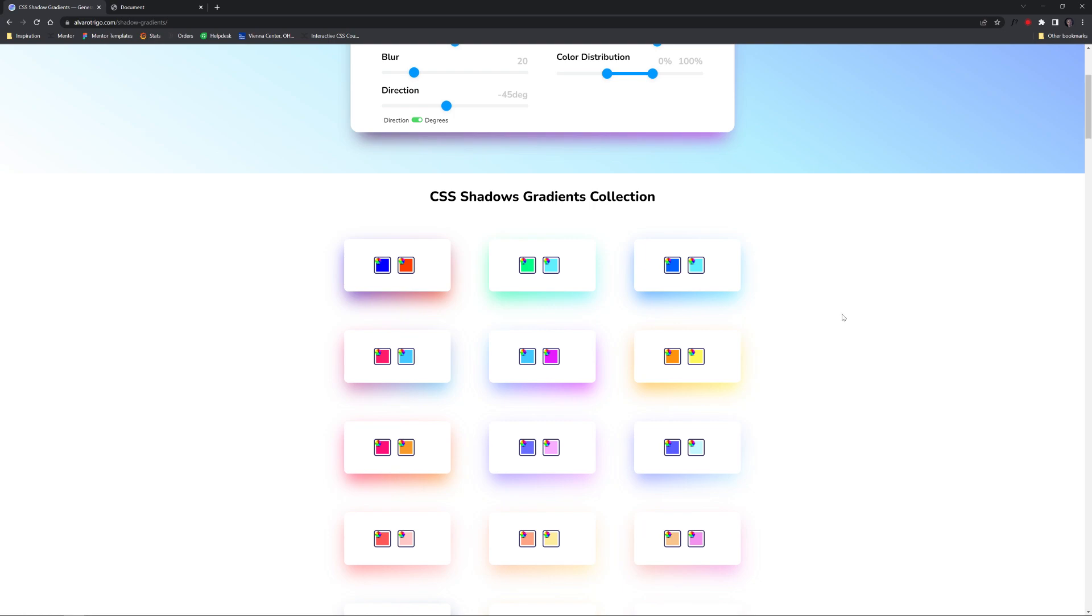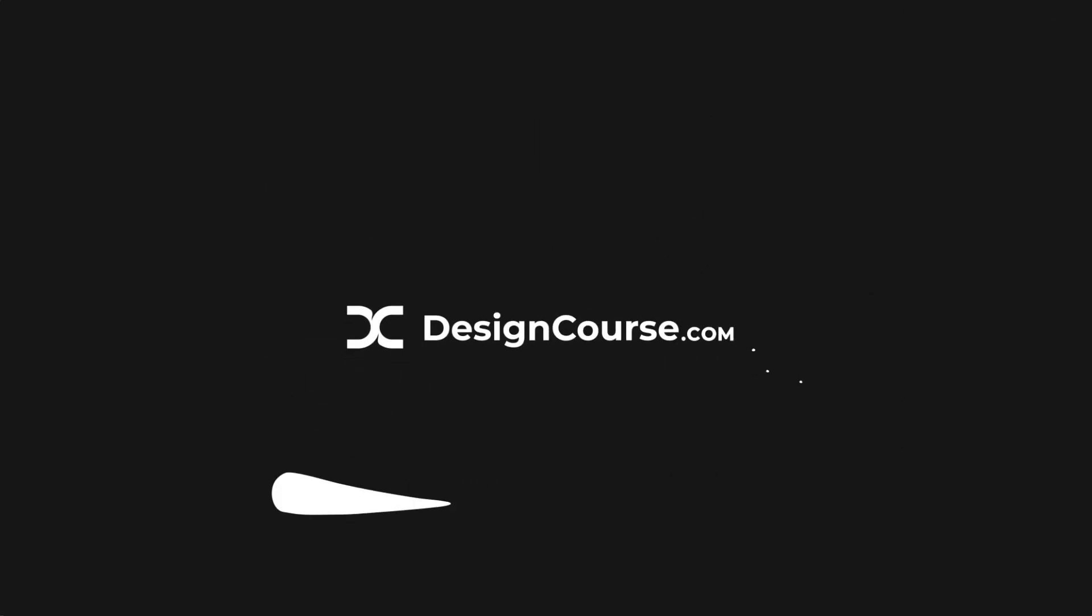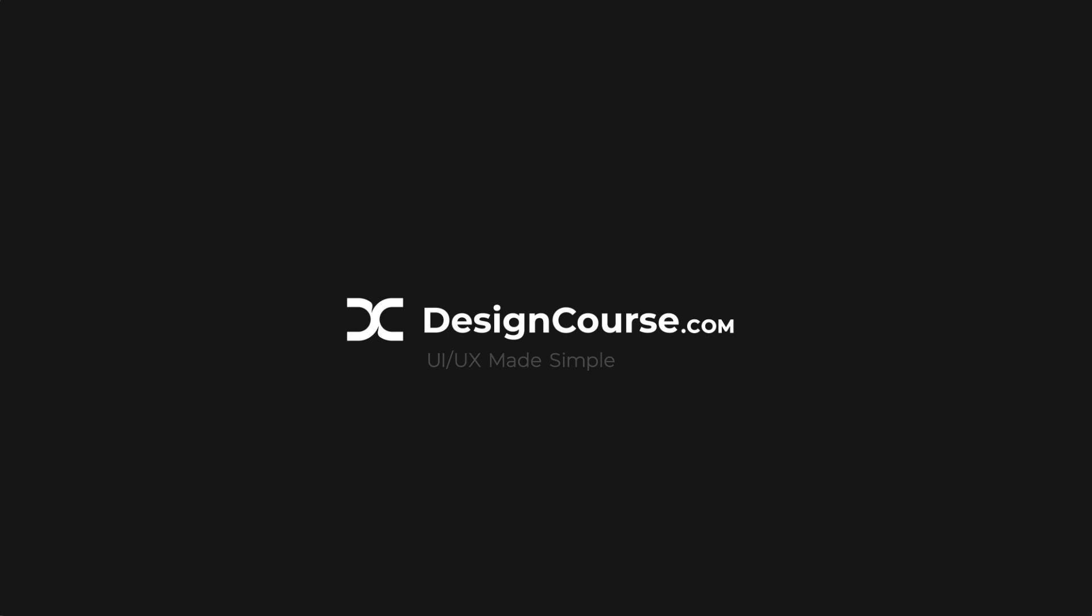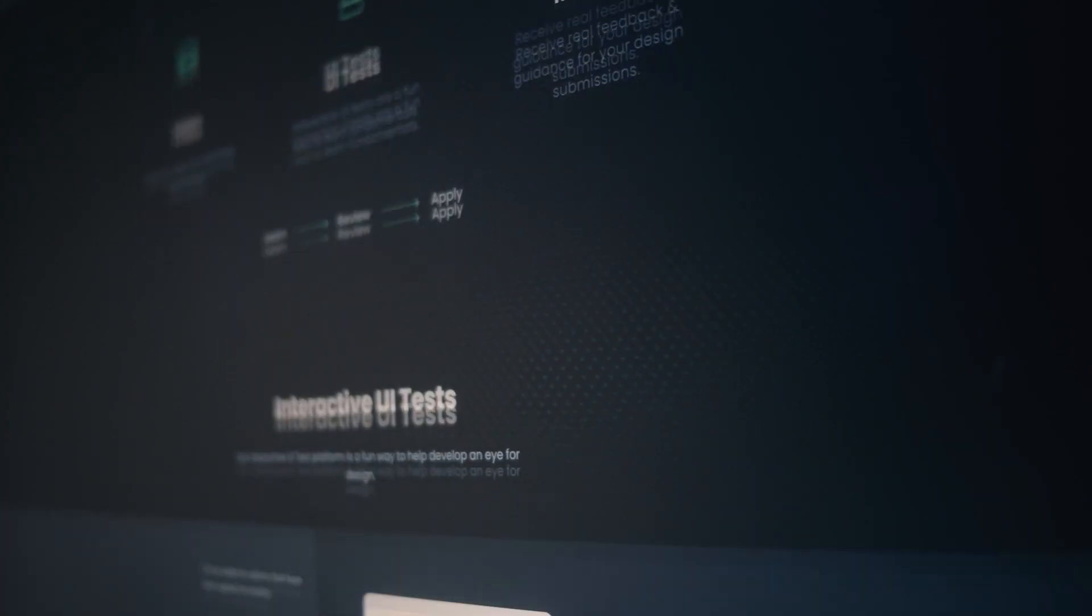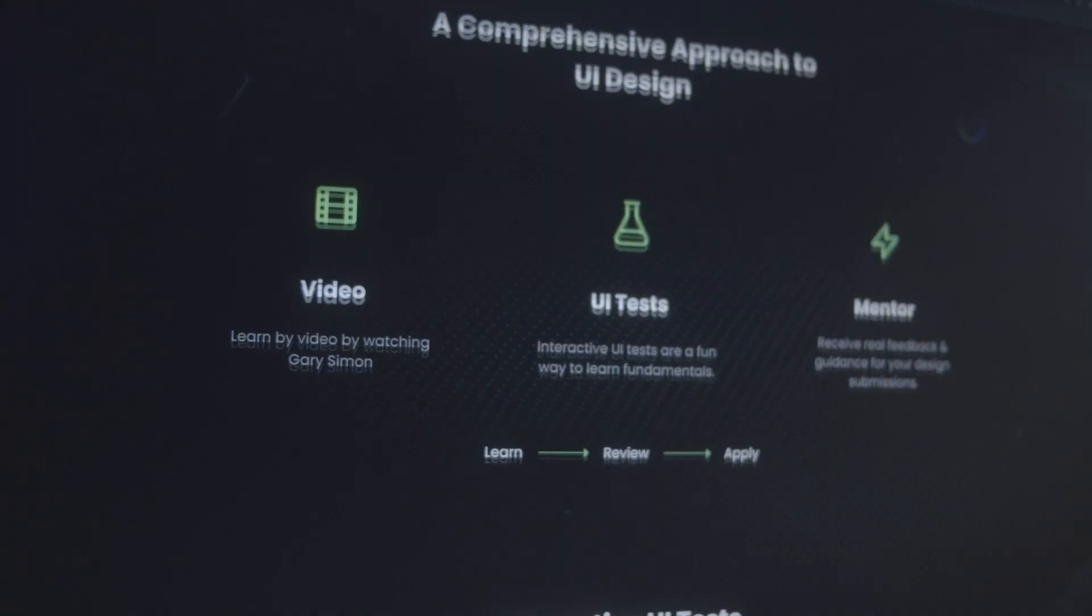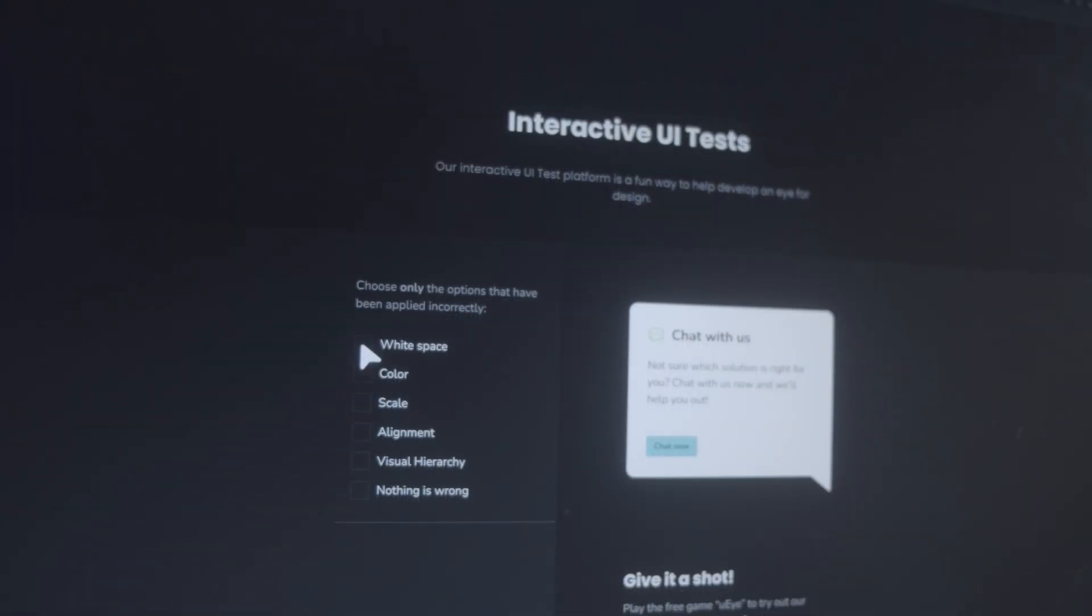Now chances are if you're watching this video you probably want to be a better designer, and if that's the case, how much do you really want it? Because at designcourse.com I've created a UI UX course that will help you go from designing layouts that I might rate a four or five up to eight and beyond.